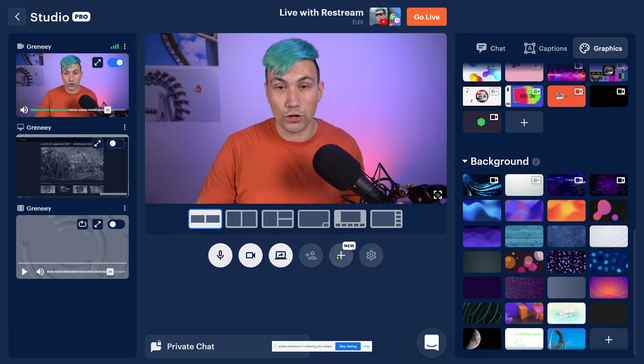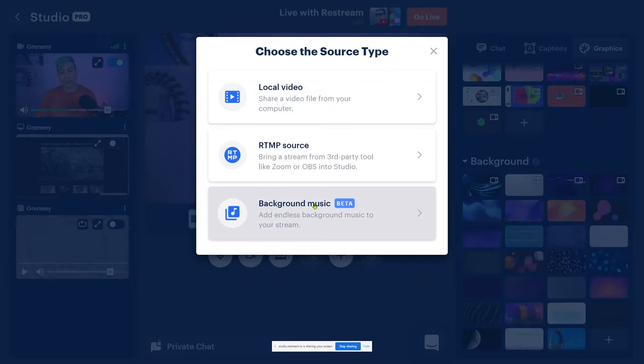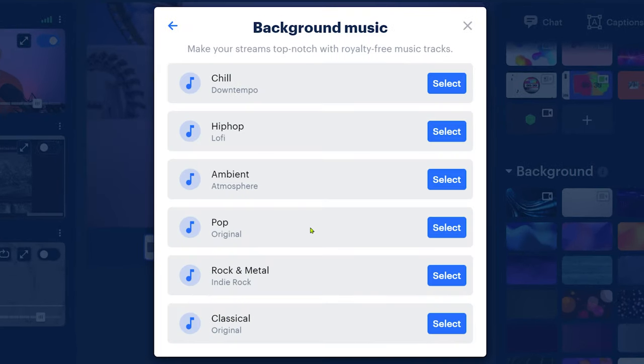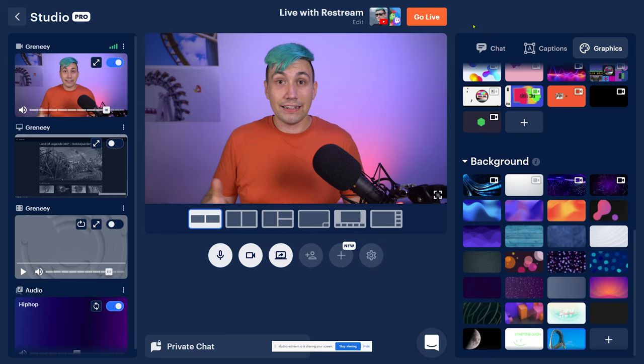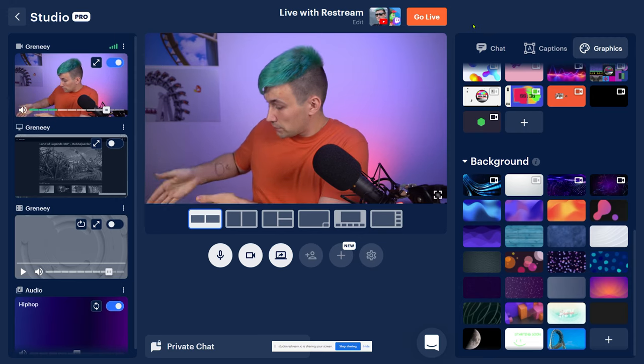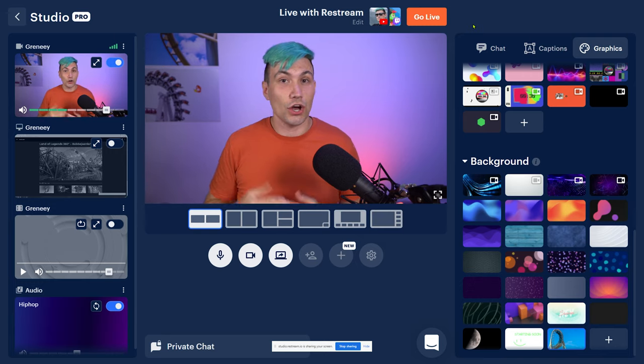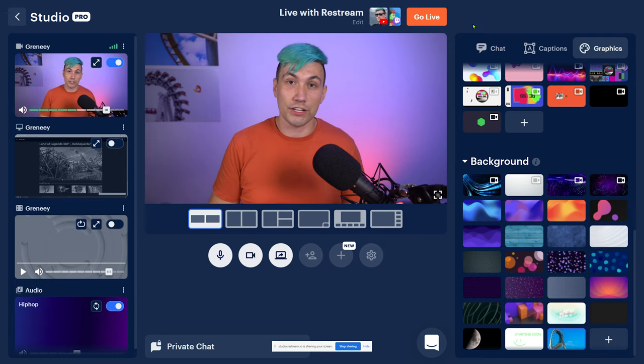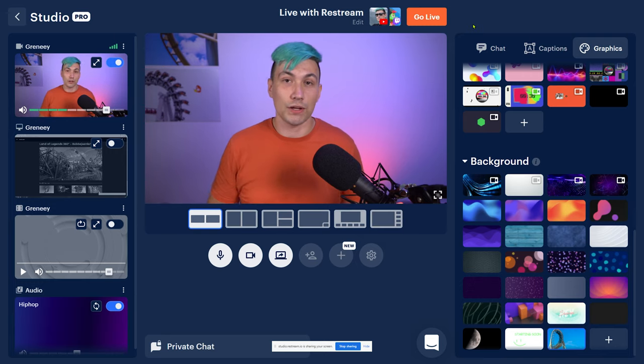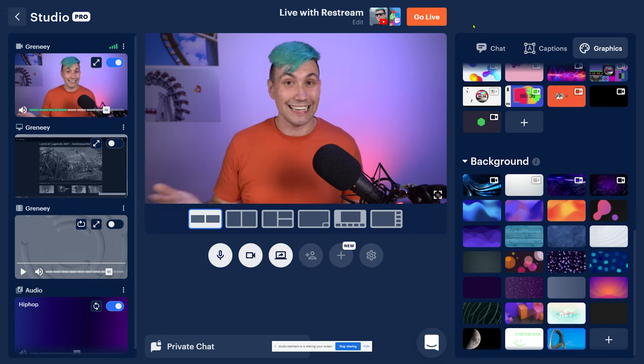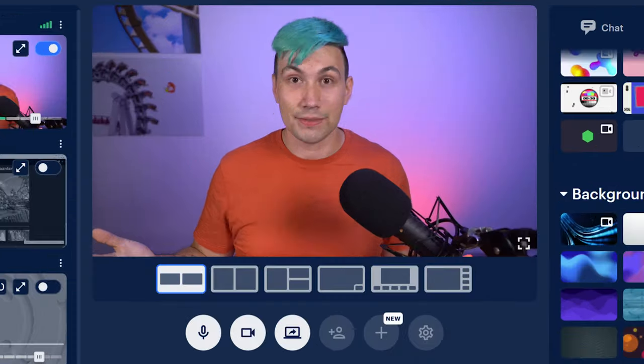So let's see what the third option was, which was adding background music. If you have the Restream Live Studio, you can add royalty-free music to your streams. So let's say we want to go for a lo-fi theme. So I select hip-hop, lo-fi, and we got another source playing music, which we can use on YouTube, Twitch, or wherever we want to stream. Isn't that awesome?